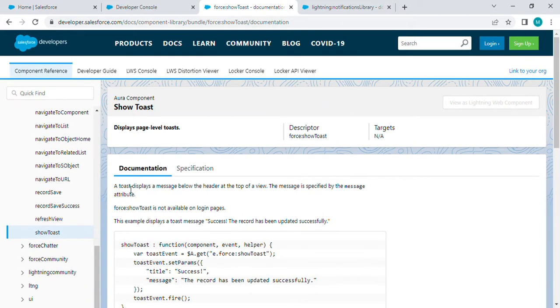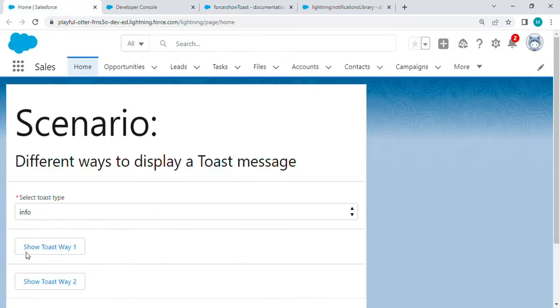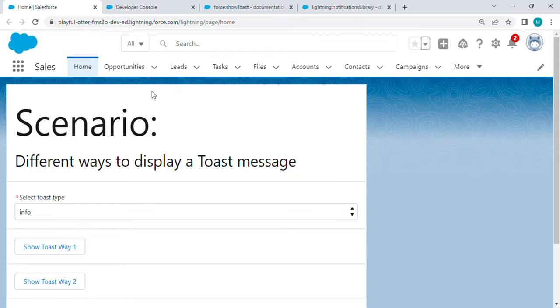A toast displays a message below the header at the top of the view. When I click on this button, we can see some information displayed on the top - this is called a toast message.